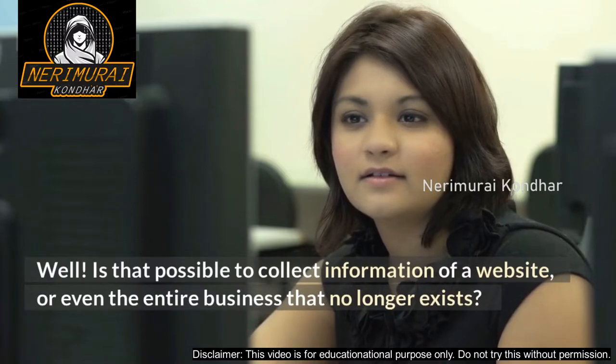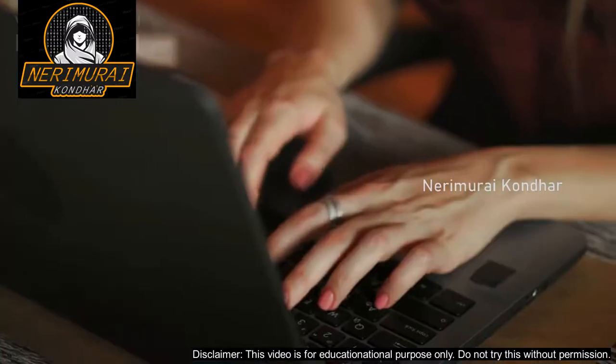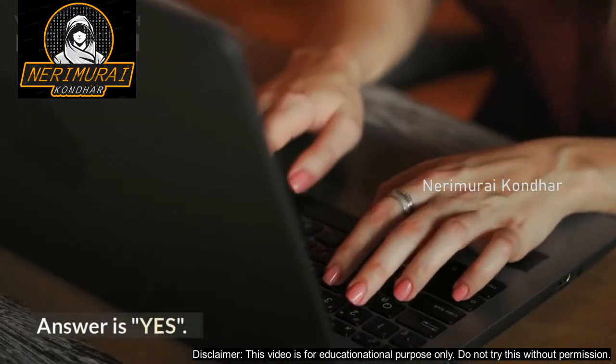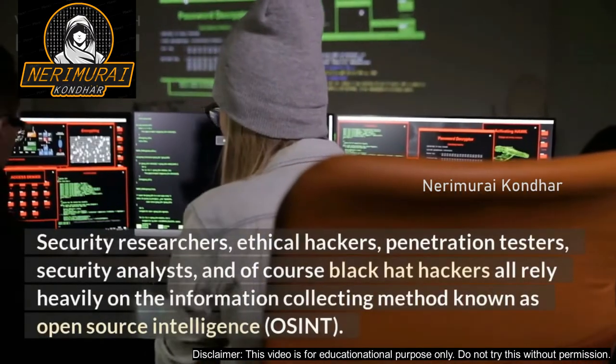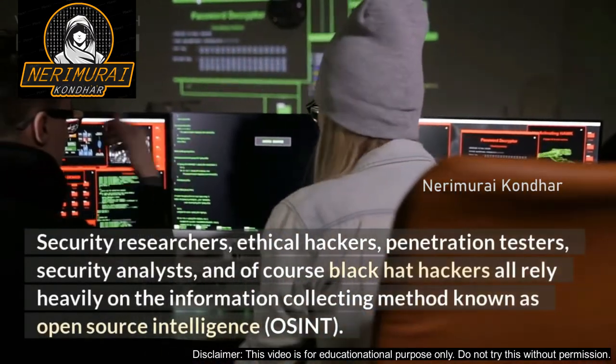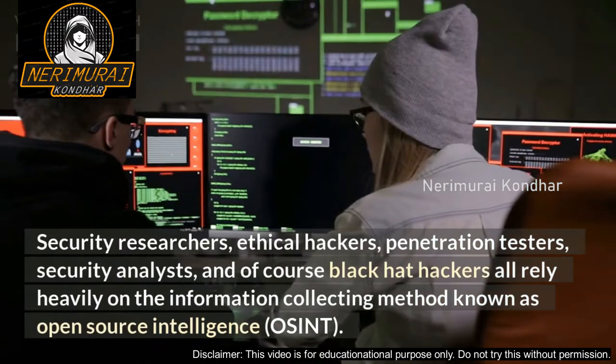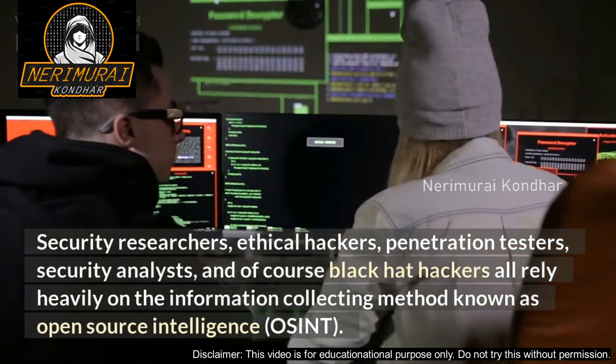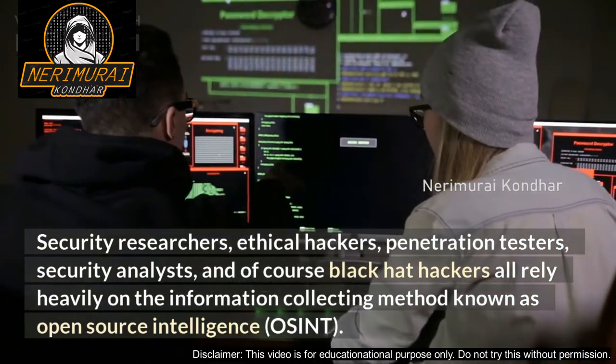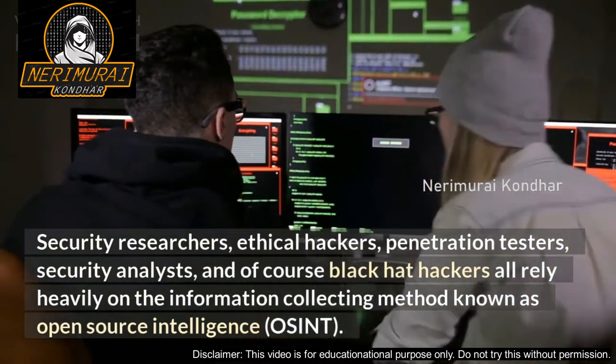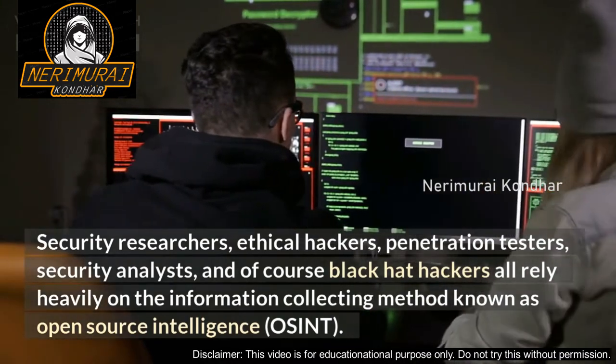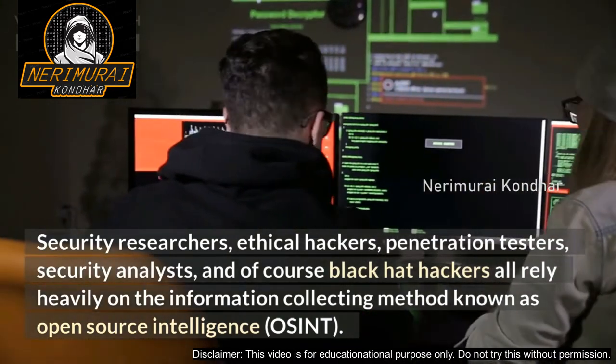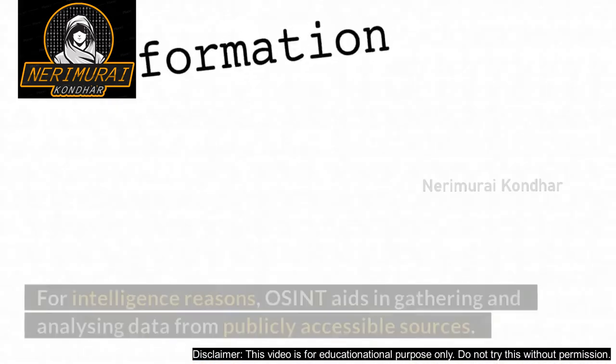Is it possible to collect information of a website or even the entire business that no longer exists? Answer is yes. Security researchers, ethical hackers, penetration testers, security analysts, and of course black hat hackers all rely heavily on the information collecting method known as open source intelligence, OSINT, for intelligence reasons.